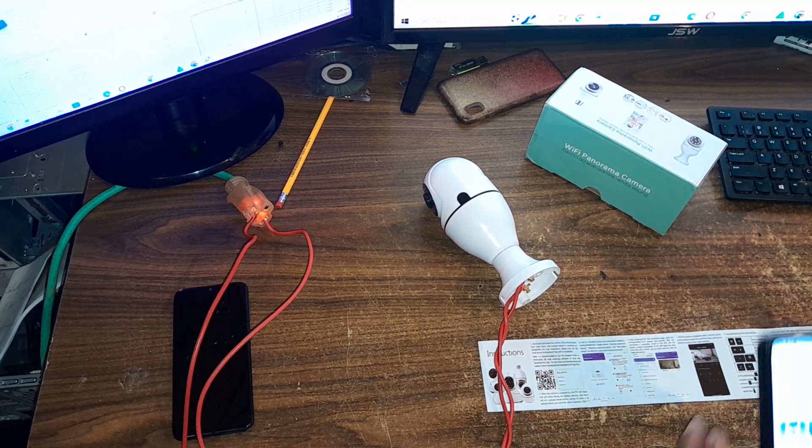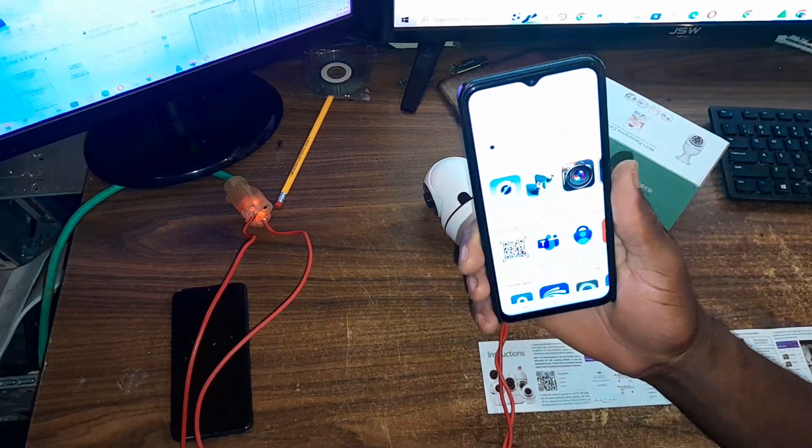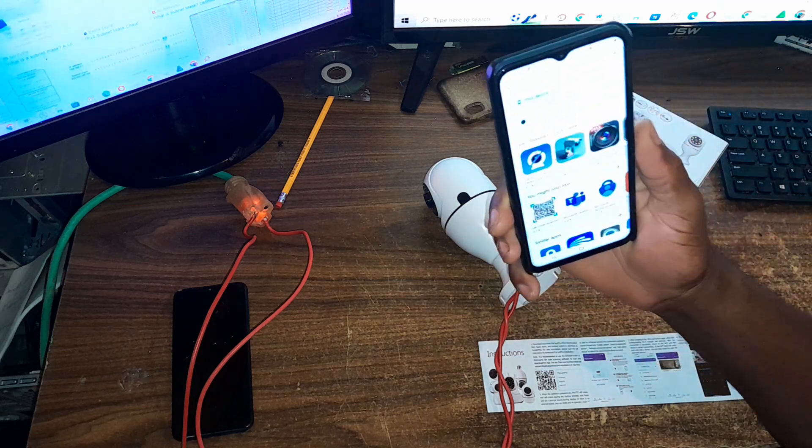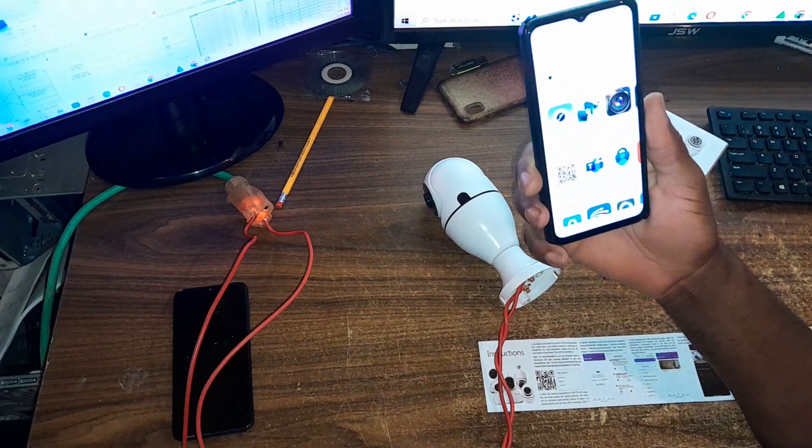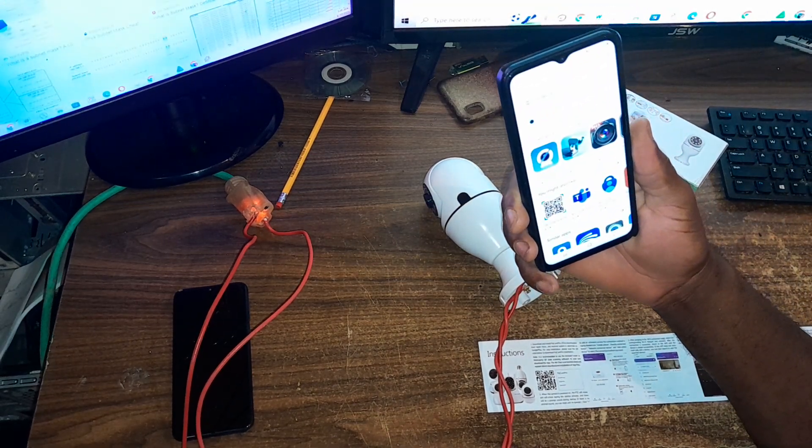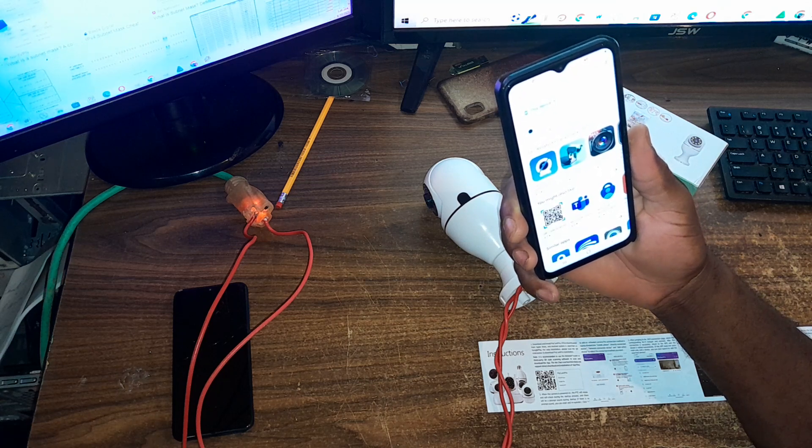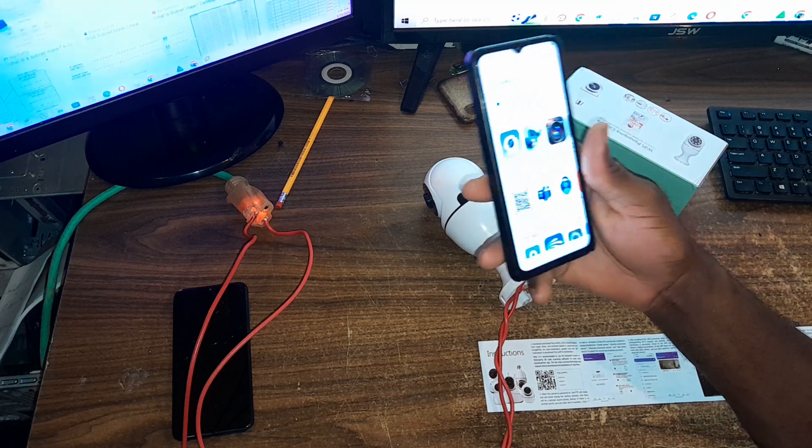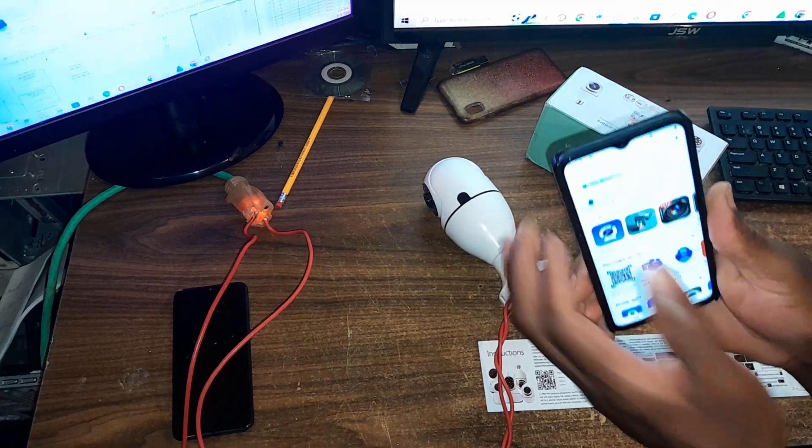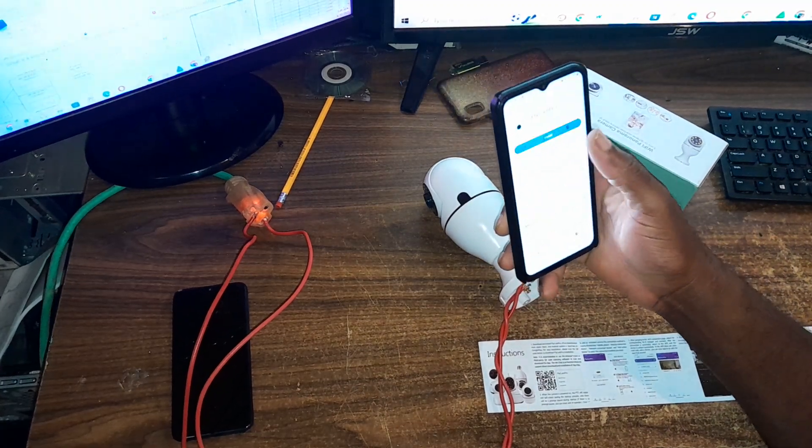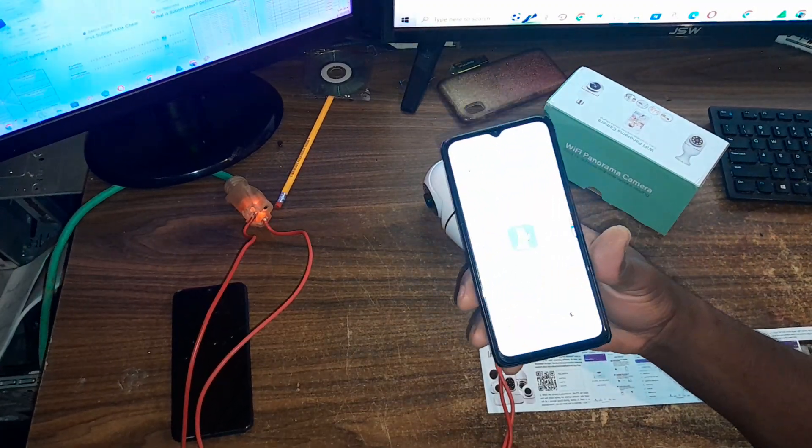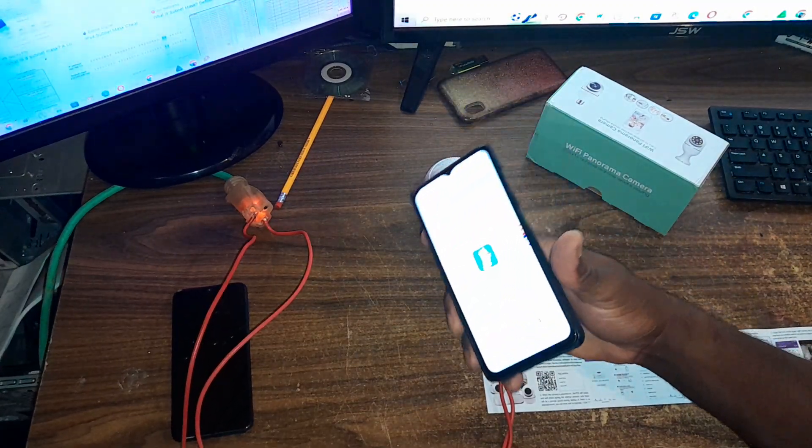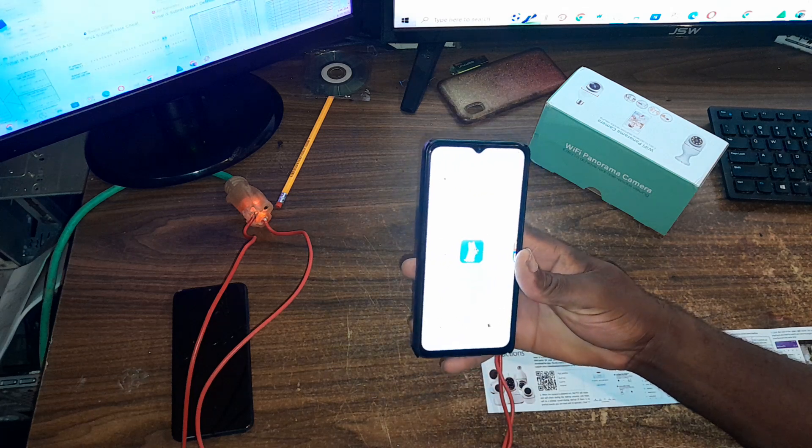The next step is to get your Android phone and go to the Google Play Store to get the app. The app is known as the FTY cam pro. Let's download and install it.